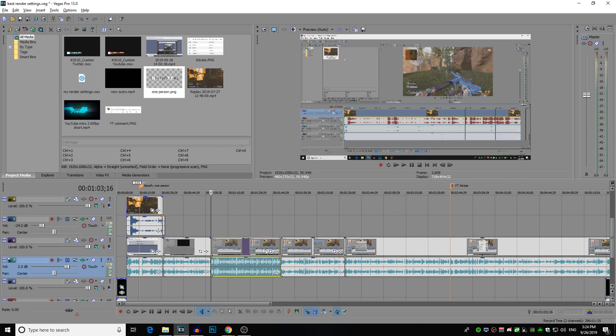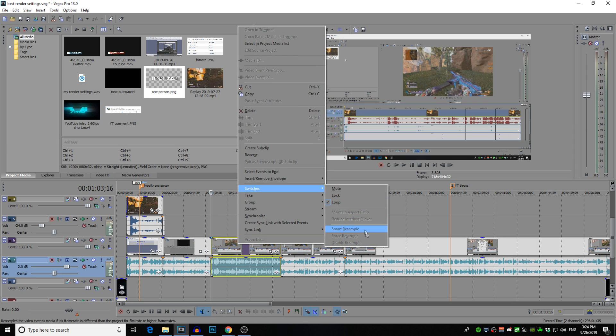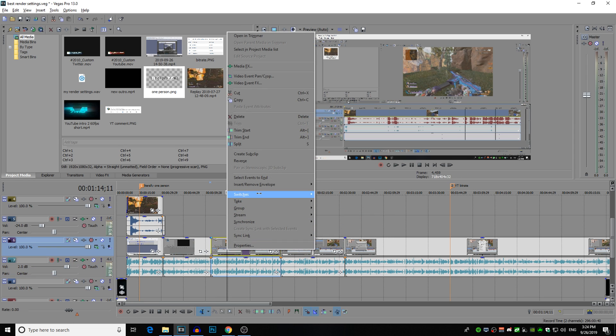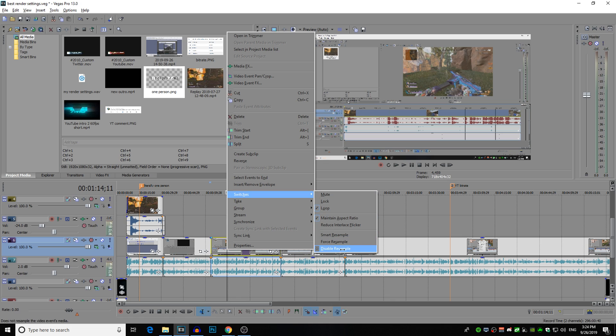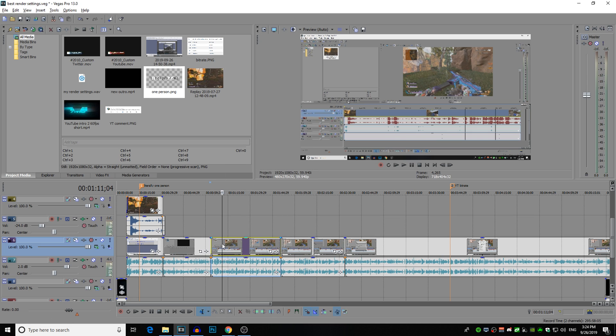Side note that I forgot to mention during the video. Always turn off, always disable resample when you drag something on your timeline because if you had frame drops during the recording, it will force the video to actually sample up to 60 frames per second and it can cause some ghosting. So I forgot to mention that, very very important to do it for all your clips. If you have a later version of Sony Vegas, you can just select this in the properties settings.